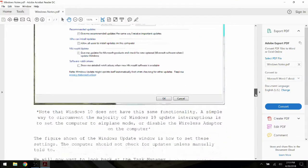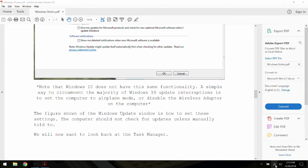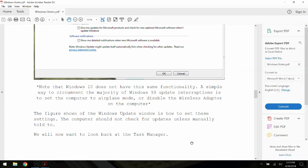Otherwise, we will want to enable Airplane Mode to get around the Windows 10 issue.